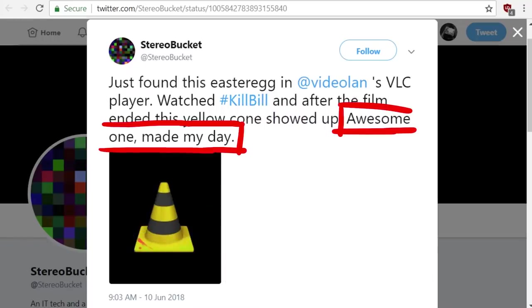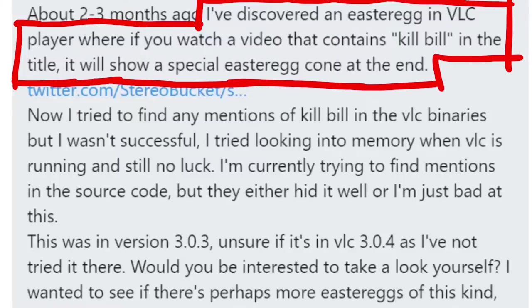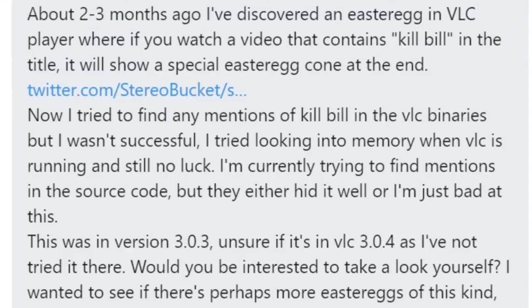It made his day, but it also made him wonder about the implementation. He quickly figured out that it works with any video that has Kill Bill in the title. So that is very good information to narrow down how it could be implemented.